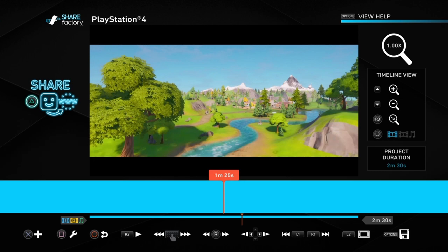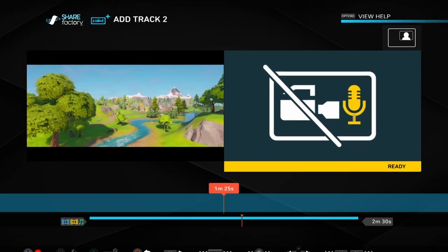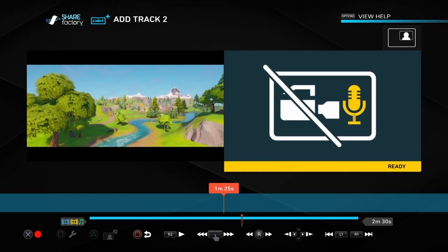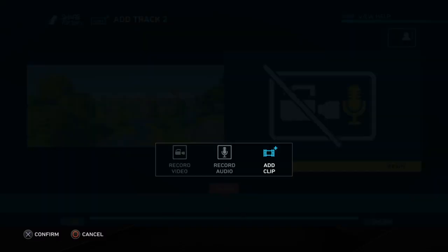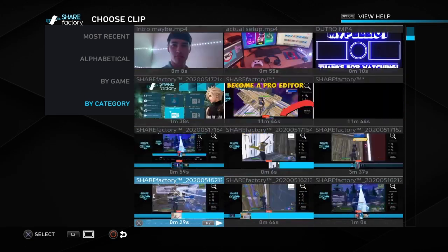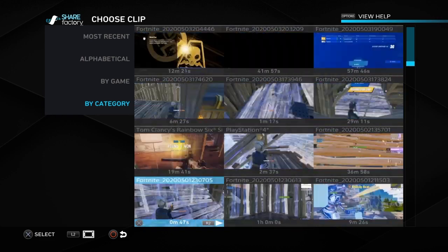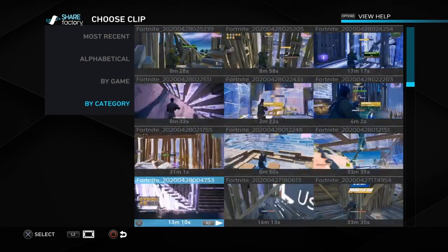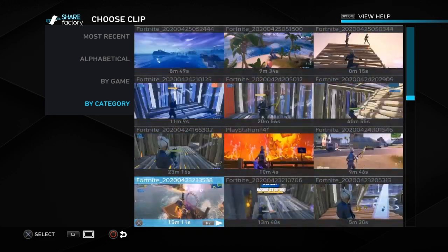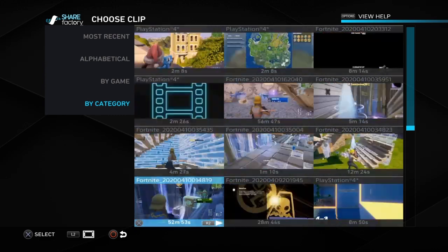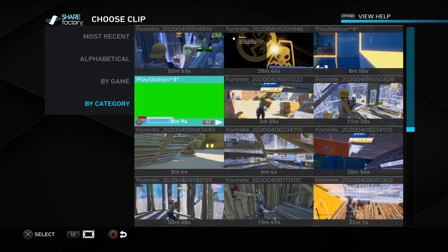Then you want to press X and select 'add track to.' Now, add track to is usually meant for commentary — you can record audio or add a clip. And if you had a face cam, you could record face cam. But with this one, we're going to be adding a clip. The clip we're going to use is obviously the green screen of subscribe. I've got so many video clips — it's towards the bottom somewhere, but you can see it now. You want to add that.